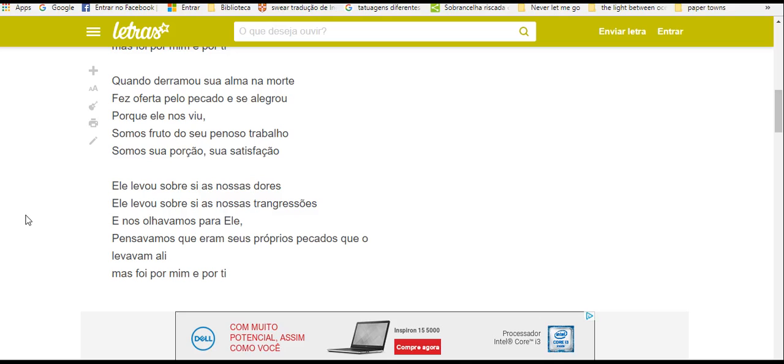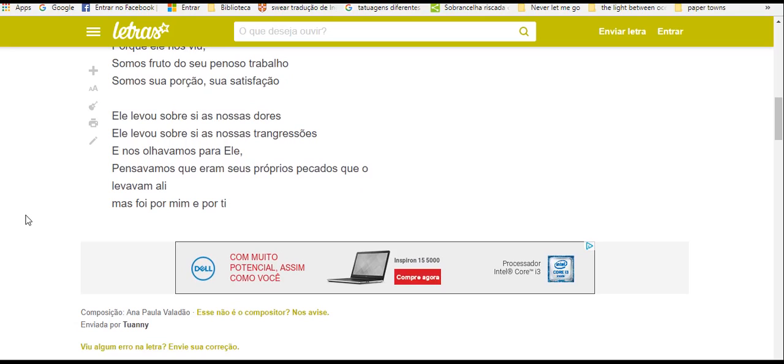E ele levou sobre si as nossas dores. E ele levou sobre si as nossas transgressões. E nós olhávamos para ele e pensávamos que eram seus próprios pecados que levavam ali.